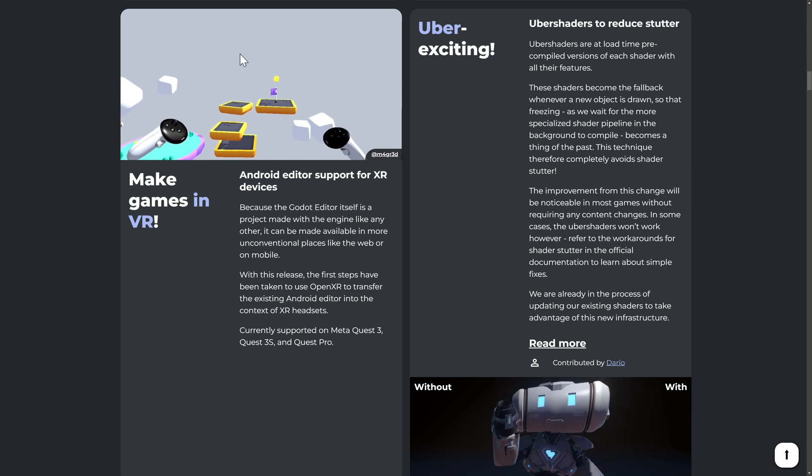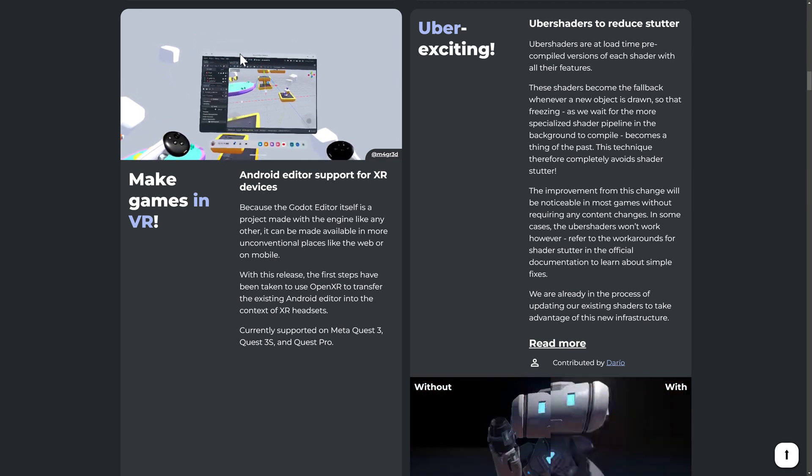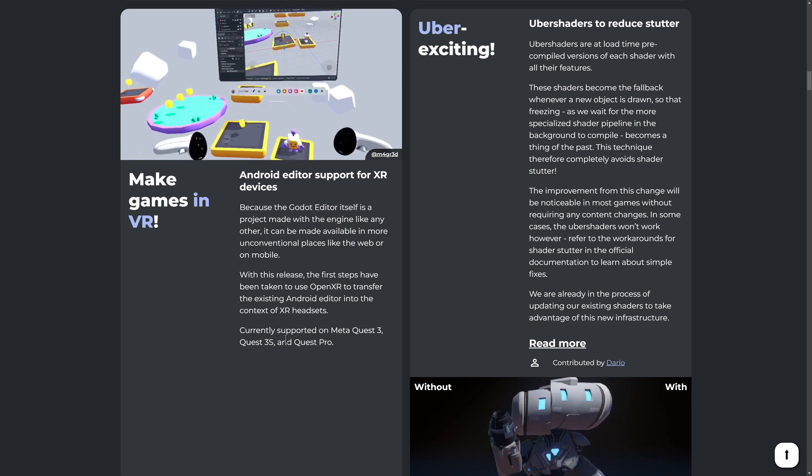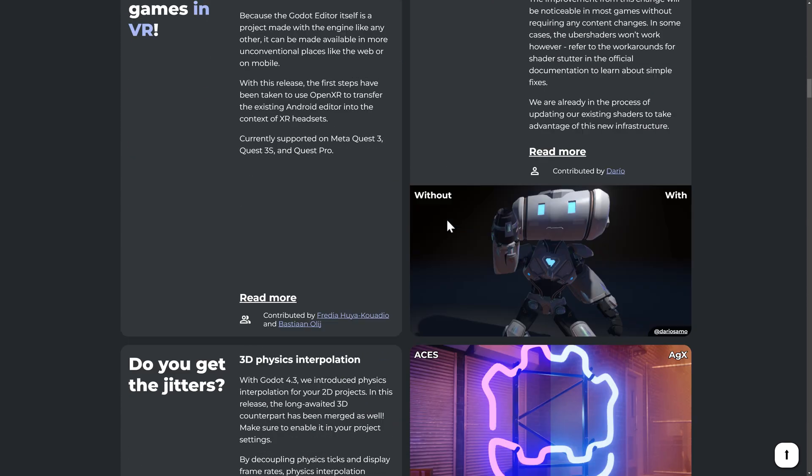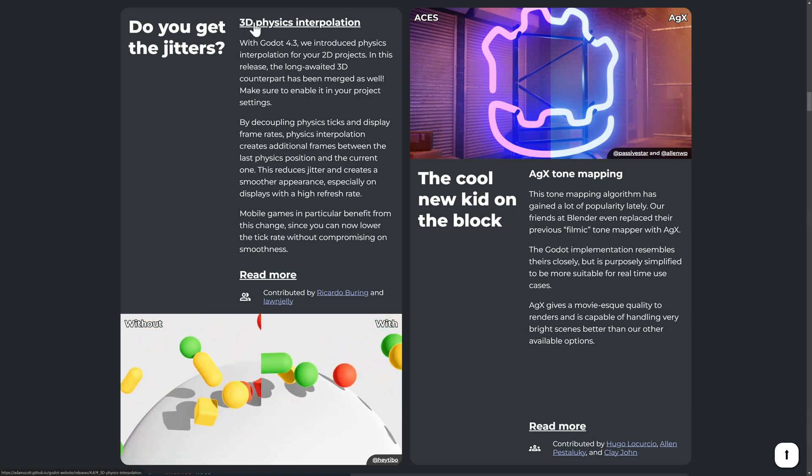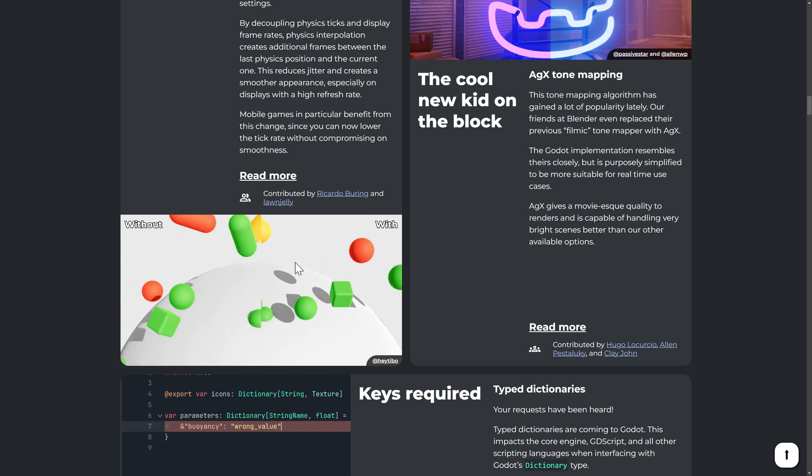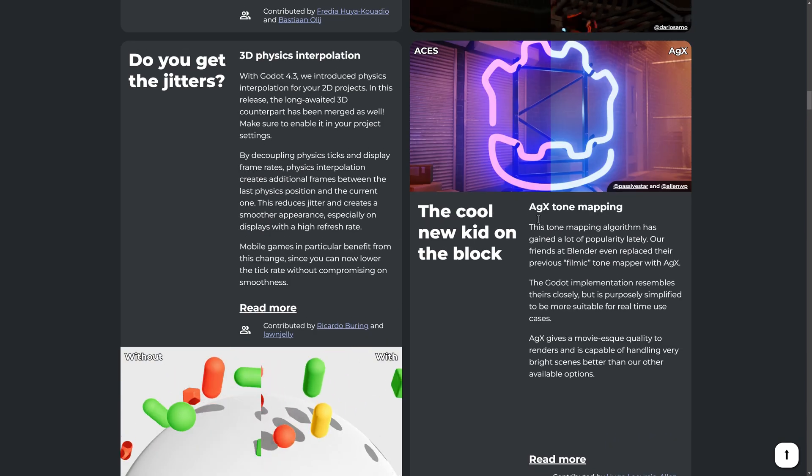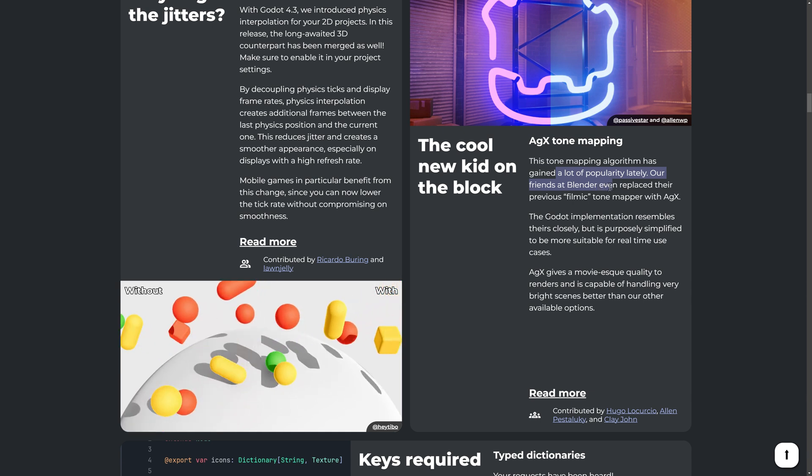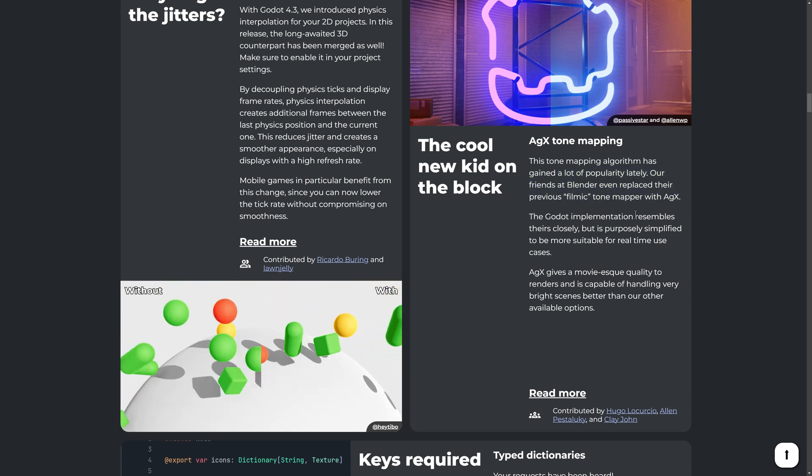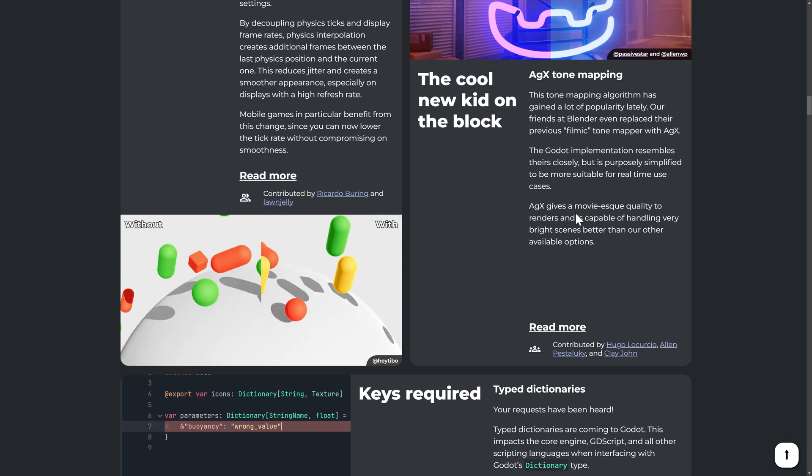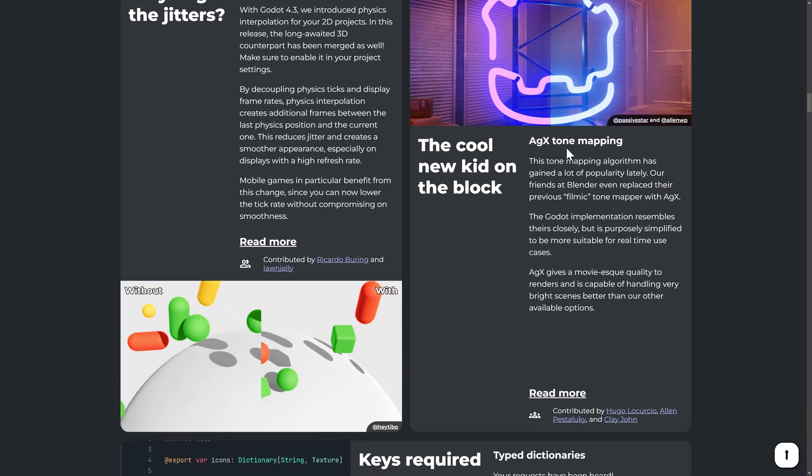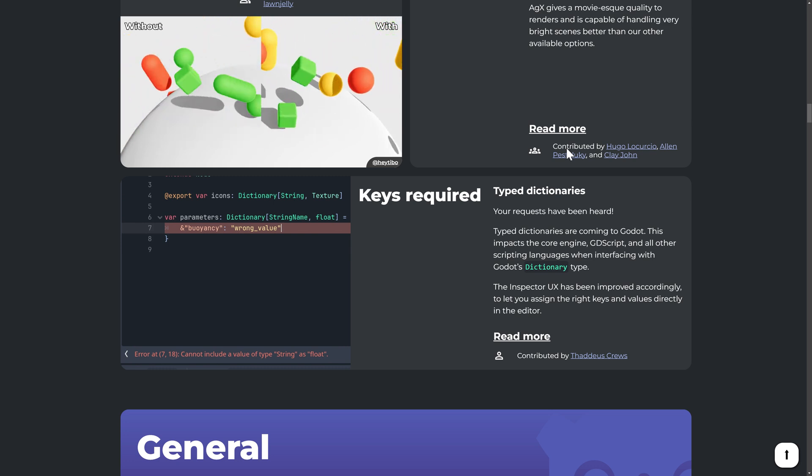Another neat thing that you can do with 4.4 is you actually create your games directly in VR. So if you have an open XR headset, you can actually create an author games in VR. The Godot editor has actually been ported over to VR. So currently it's supported on the quest three, three S and quest pro. So if you have one of those devices, you can actually create your game and test your game directly inside of VR. On top of that, we also have 3d physics interpolation. So you can see the direct result of it. It's basically, it's smoothing out between the calculations. So in your physics calculation, your physics in general should just be smoother. On top of that, we do have the new AGX tone mapping. So it's a new tone mapping algorithm. Again, it's from blender. So their filmic tone mapper was replaced with AGX. A Godot implementation resembles theirs closely, but is purposely simplified to be more suitable for real time use. So it's not going to be a one for one shot, but it's going to make it look a lot more like what you would see when you use blender, which is good because a lot of people do their development for Godot using blender.